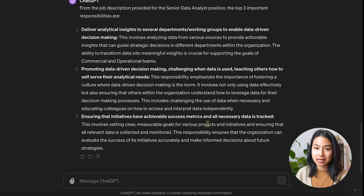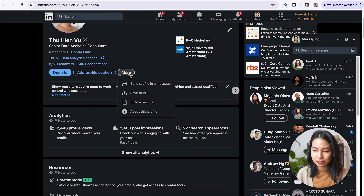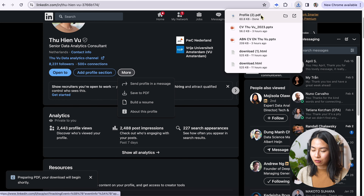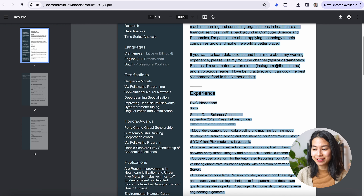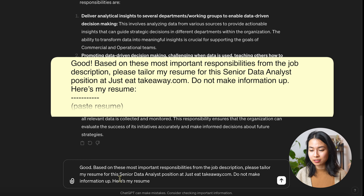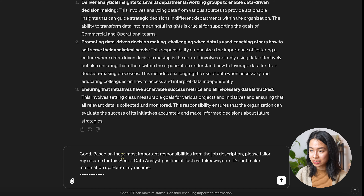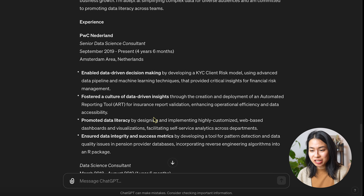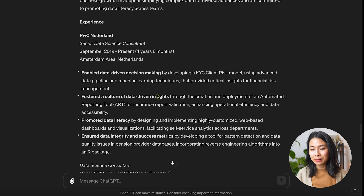Now that we have the three most important responsibilities, the next thing we want to do is to ask ChatGPT to tailor the content of our resume. I have my most updated resume on my LinkedIn, so I can just save it to PDF and download all the text from it. I'll go back to ChatGPT and ask: based on these most important responsibilities from the job description, please tailor my resume for this senior data analyst position at JustEatTakeaway.com. Please do not make information up — and this is important. Here's my resume — and I'll paste my resume here. You can see that ChatGPT tried to adapt my resume to fit the responsibilities of this job role.